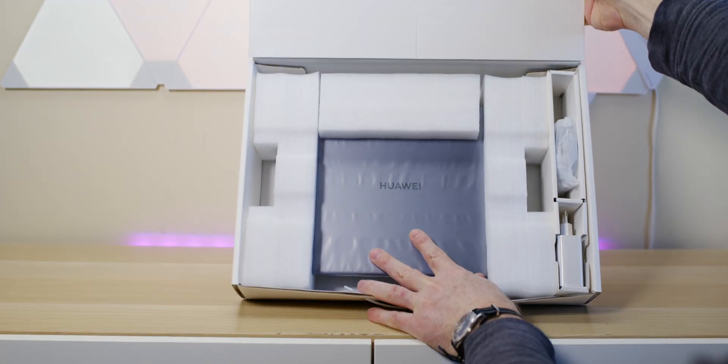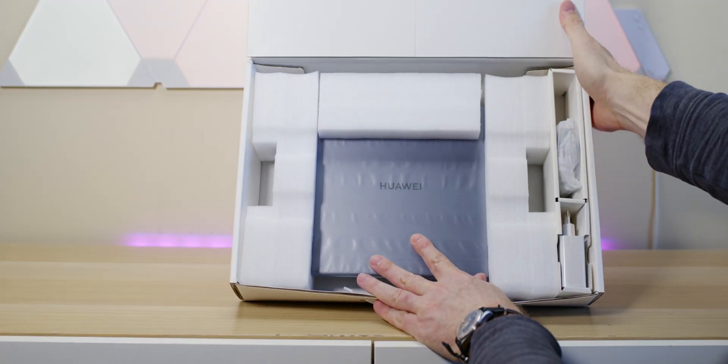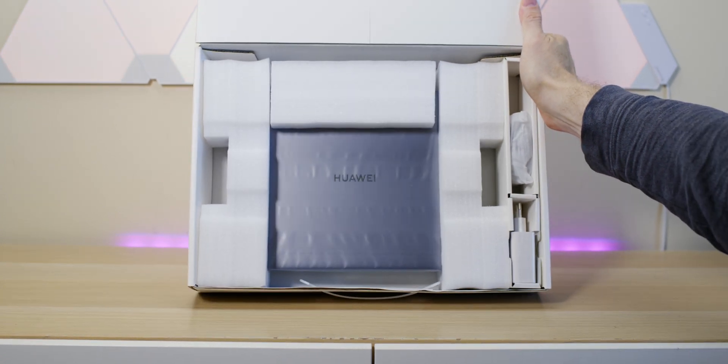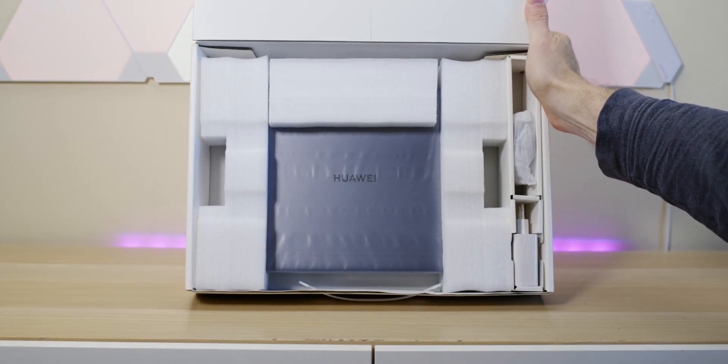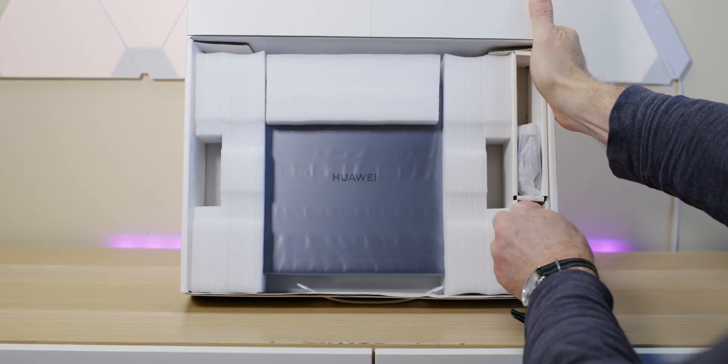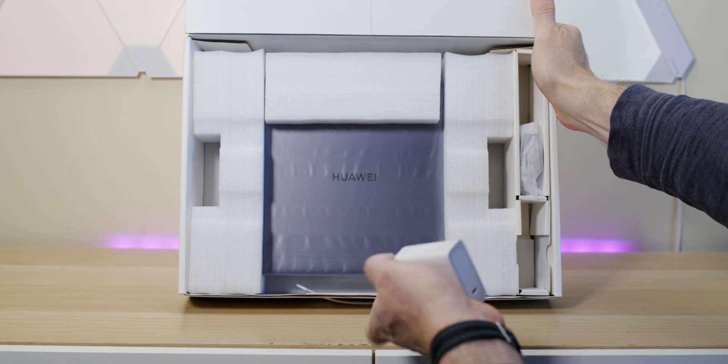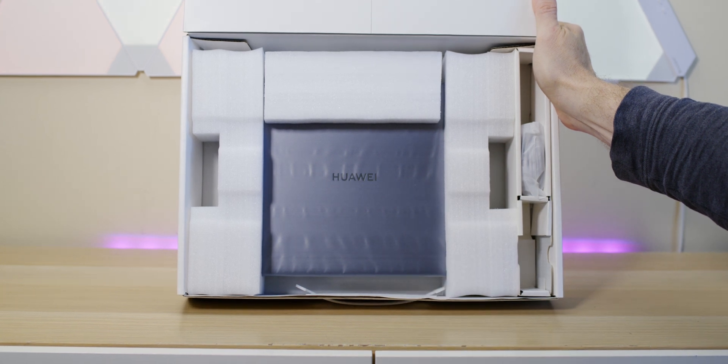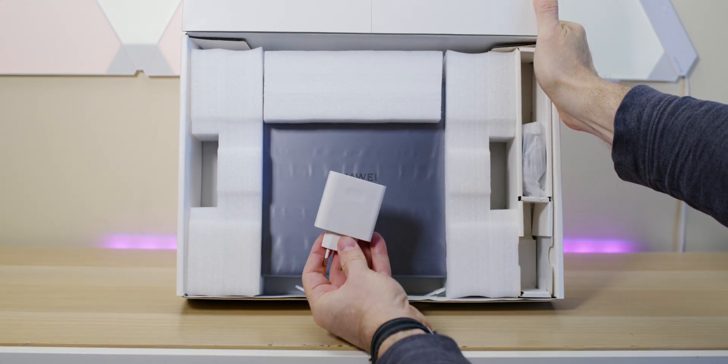Let's have a look at it, let's unbox it, and we'll talk about what you get in this thing.